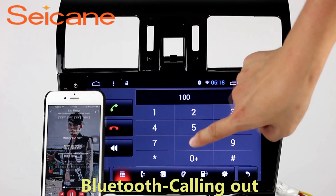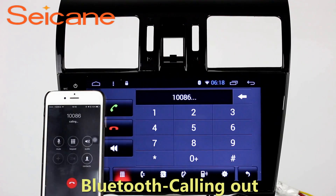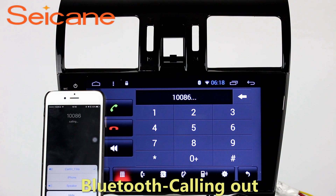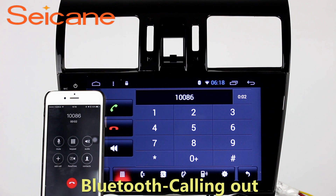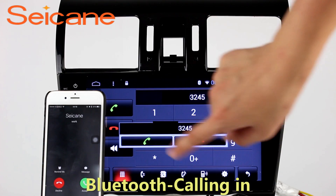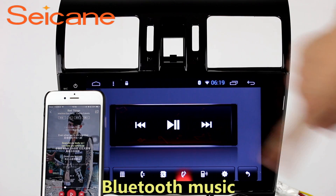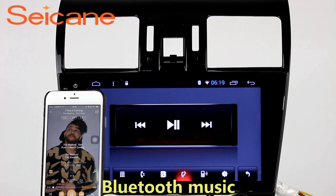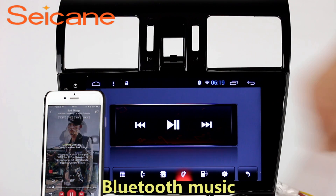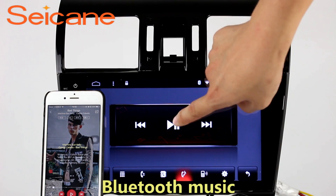Bluetooth. Let's come to the Bluetooth function. Connect your phone with the unit via Bluetooth and dial numbers on the screen directly. You can also answer calls through the screen and listen to music from your phone. You can operate on both your phone and the unit.